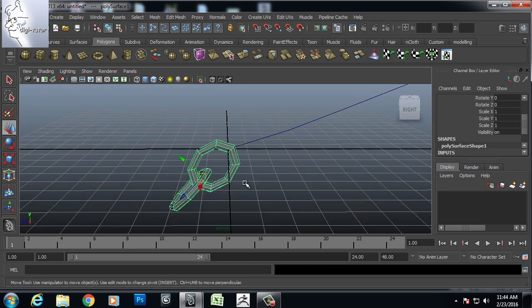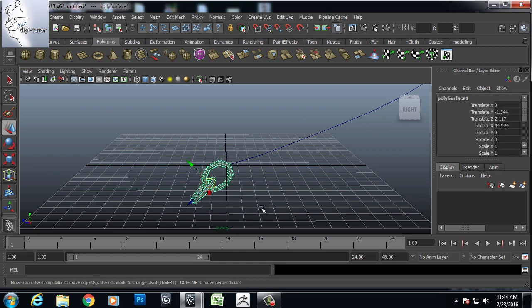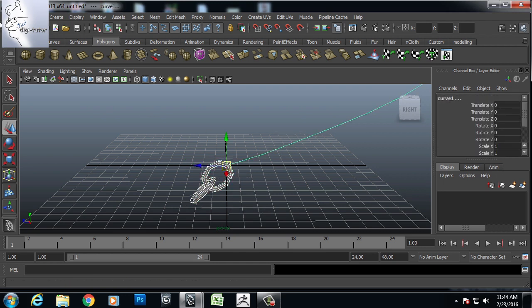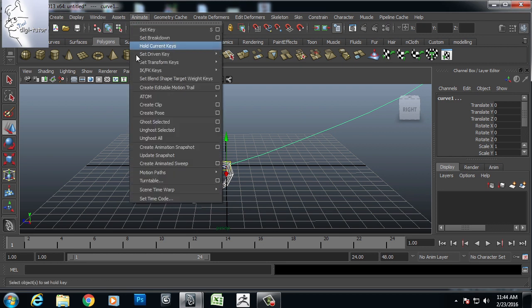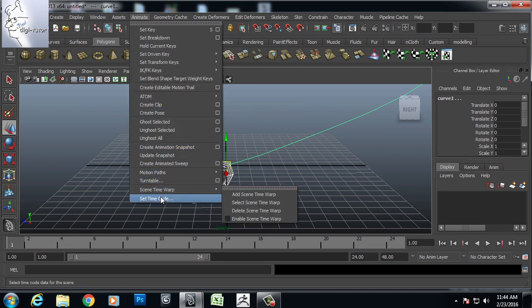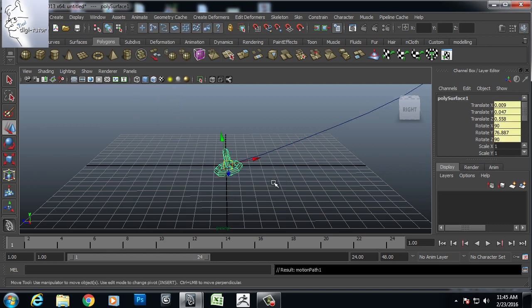Now I will select the chain body and the curve, go to animation, animate, motion path, attach to motion path.